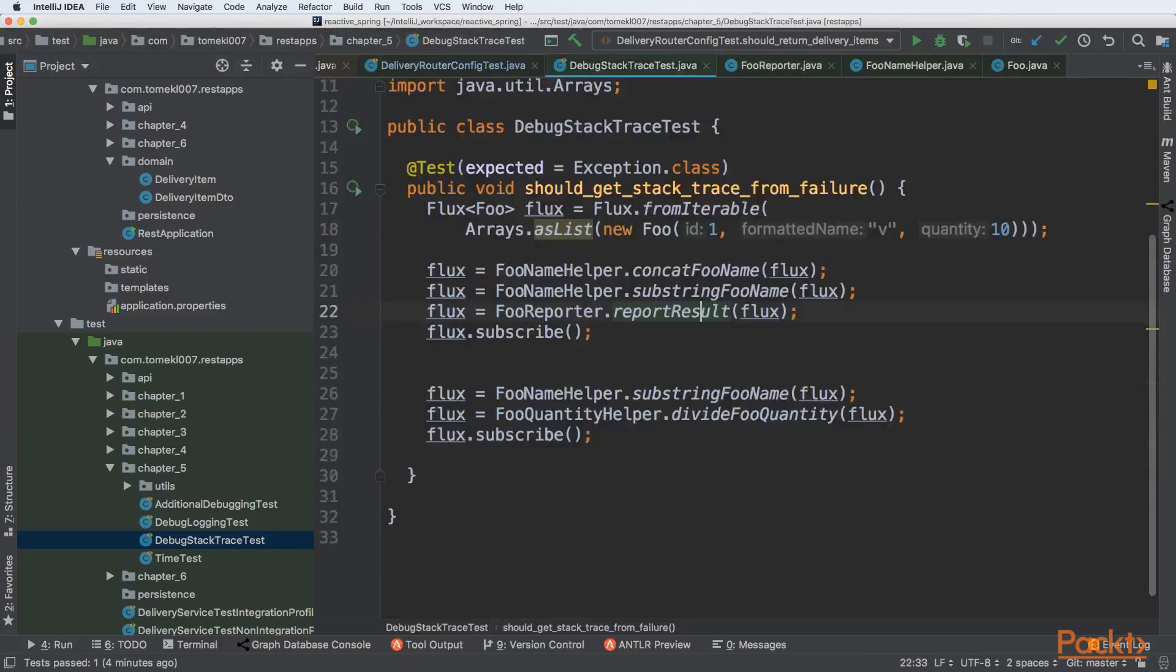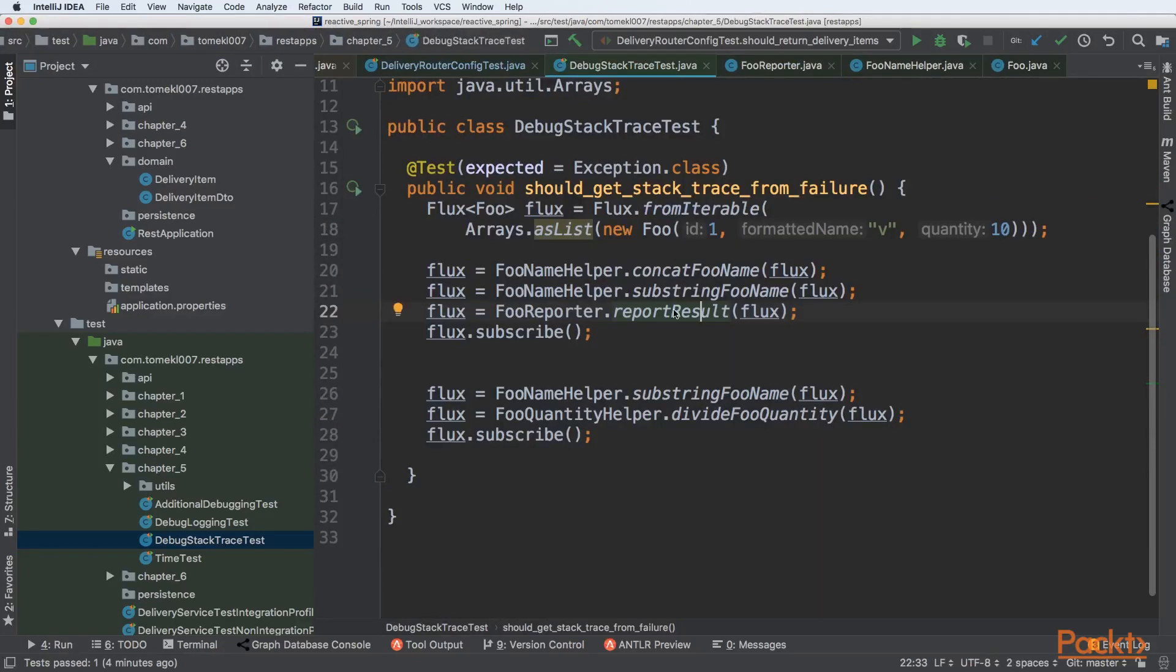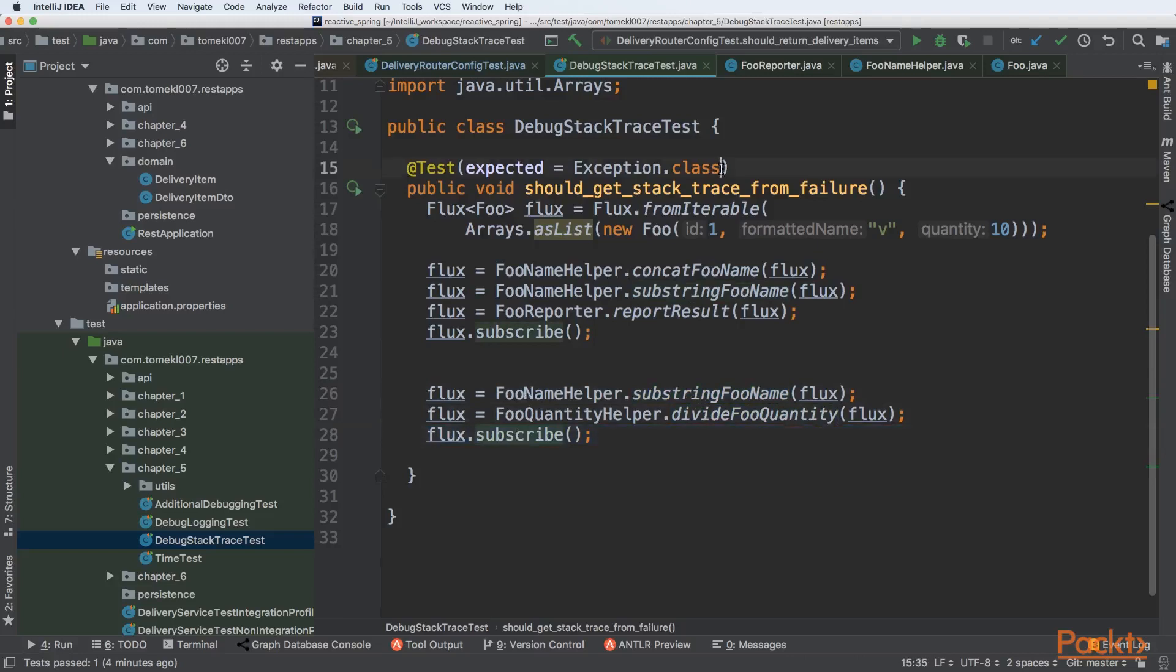We don't need to analyze those methods, we can treat it as a black box. Let's say that we want to debug this specific logic, maybe the error will occur. Then we create the substringFooName, divideFooQuantity, and subscribe to flux. So we have some operations and we want to debug it.